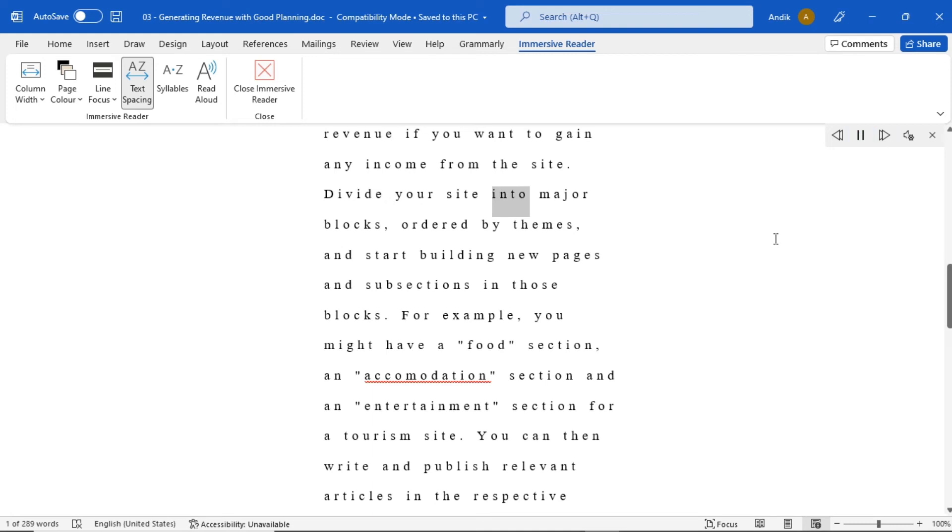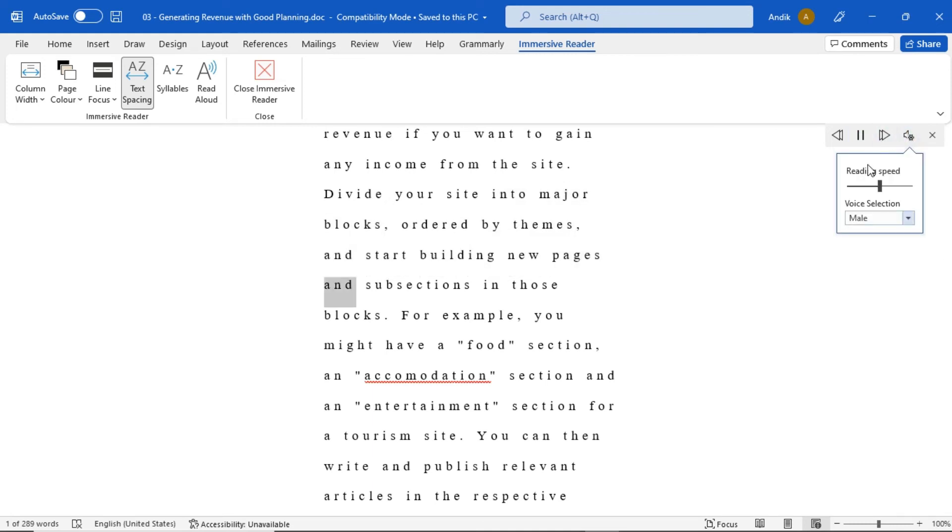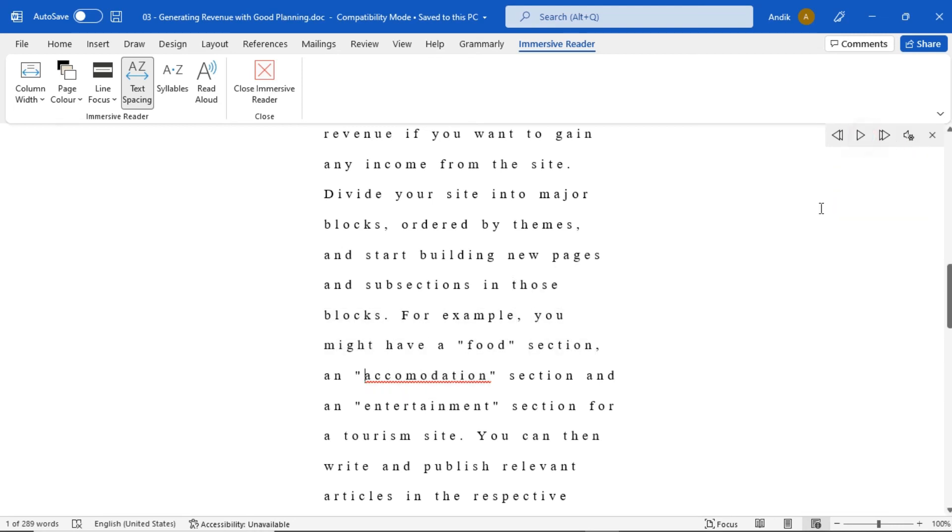Divide your site into major blocks, ordered by themes, and start building new pages and subsections in those blocks. For example, you might have a food section.